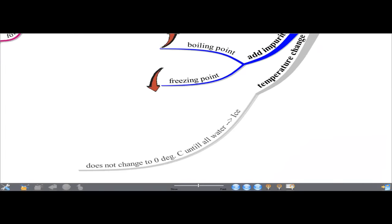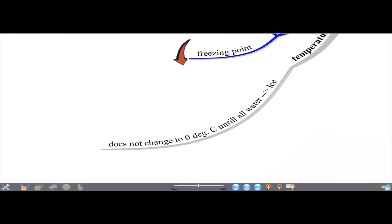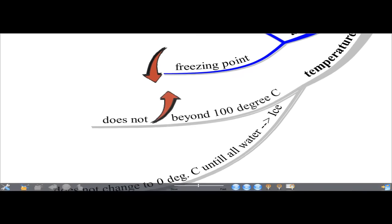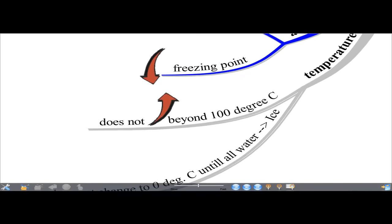Looking at the temperature changes in water: when we freeze water, the temperature does not change to zero degrees Celsius until all the water has turned into ice. Similarly, the temperature of water does not increase beyond 100 degrees Celsius until all the water has turned into water vapor.